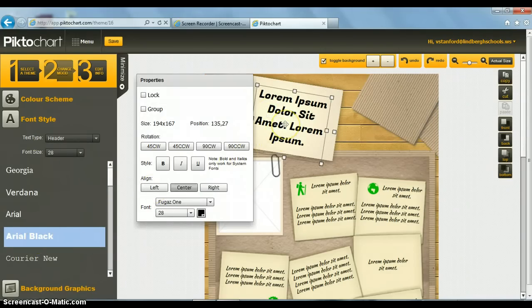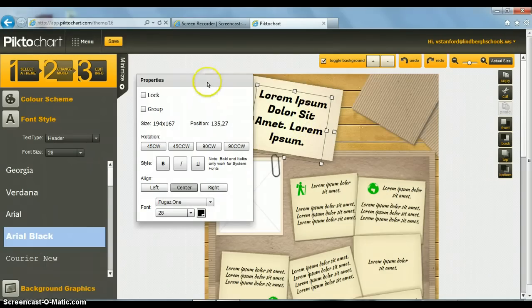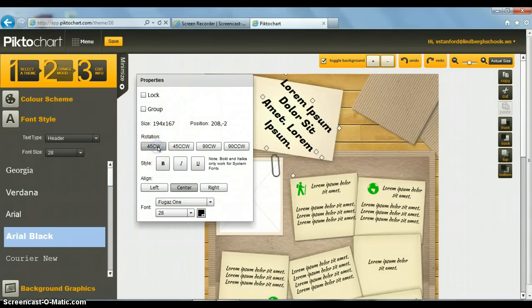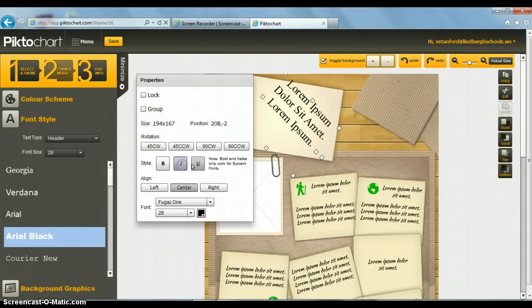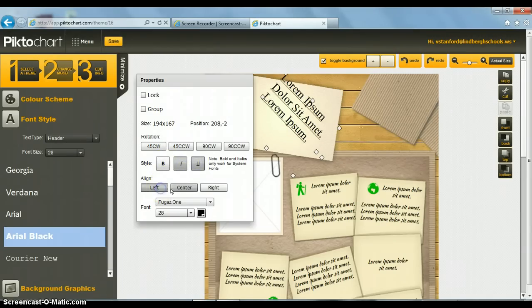Notice when I click on a box that highlights the text, I get a properties box. This allows me to rotate what's in the box, change it from bold to regular, italicize, underline.